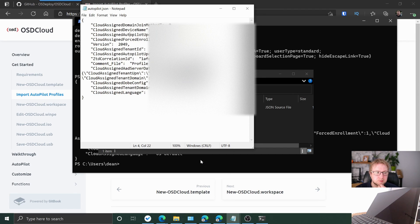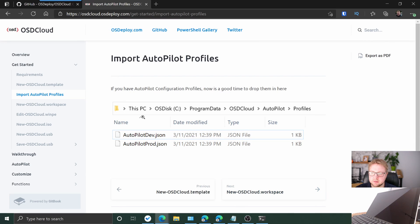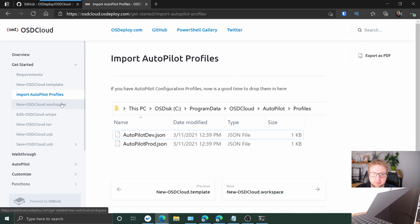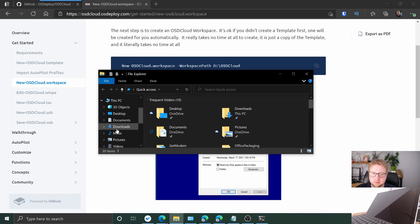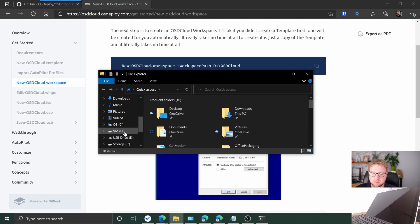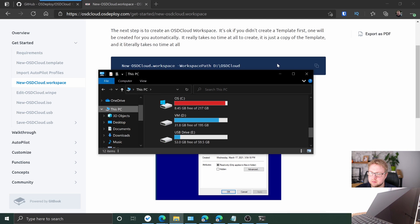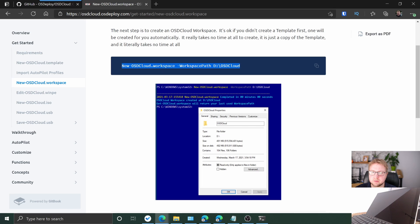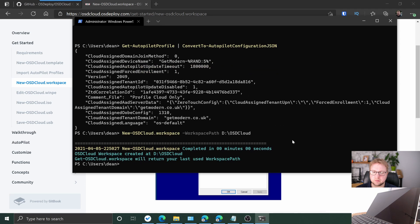There we go. We've got our autopilot file — all good. That's it for the input and the profile. Next is our OSD Cloud workspace. Let's see what my other drive is called. We'll go with D. Let's go ahead and do that.